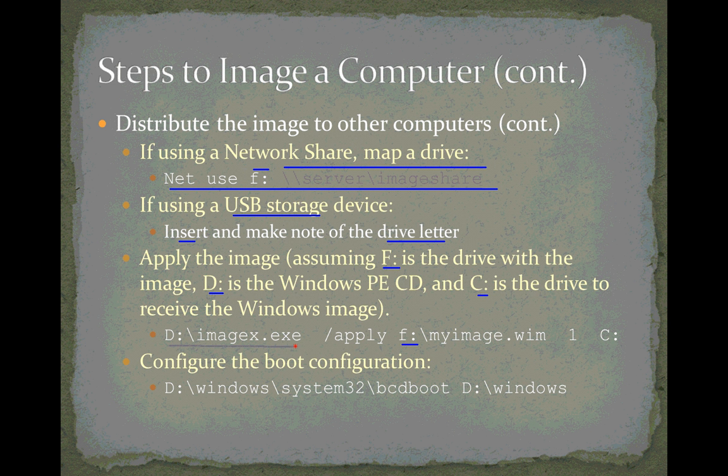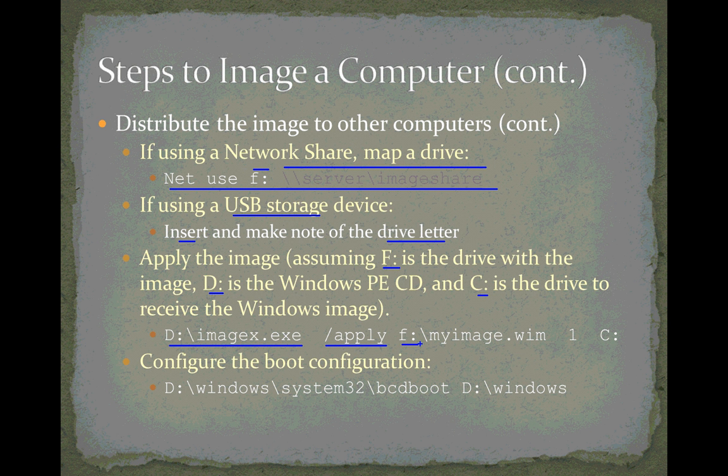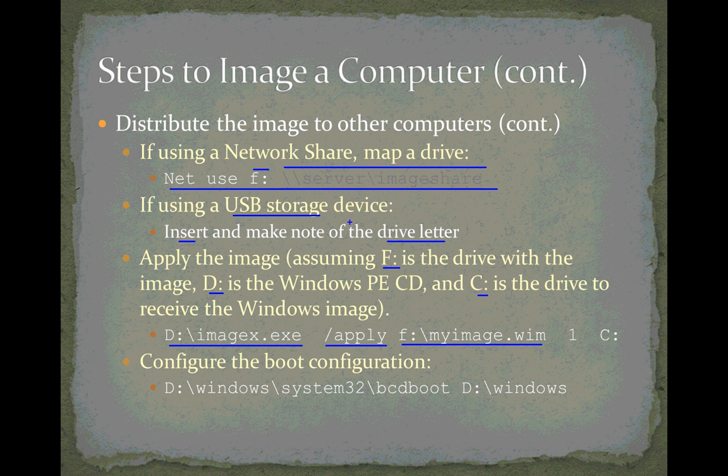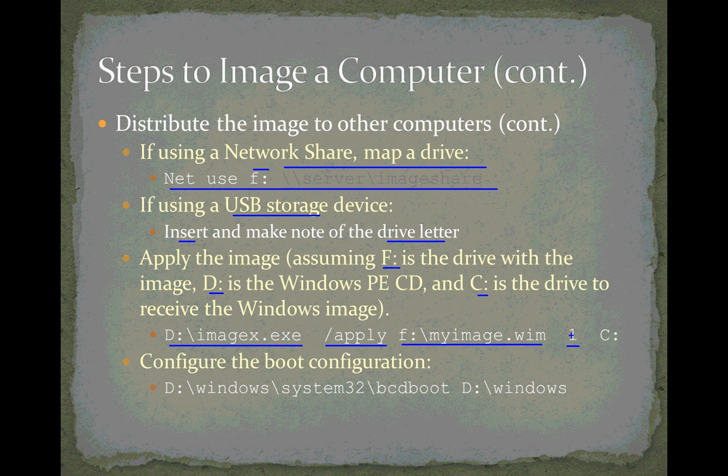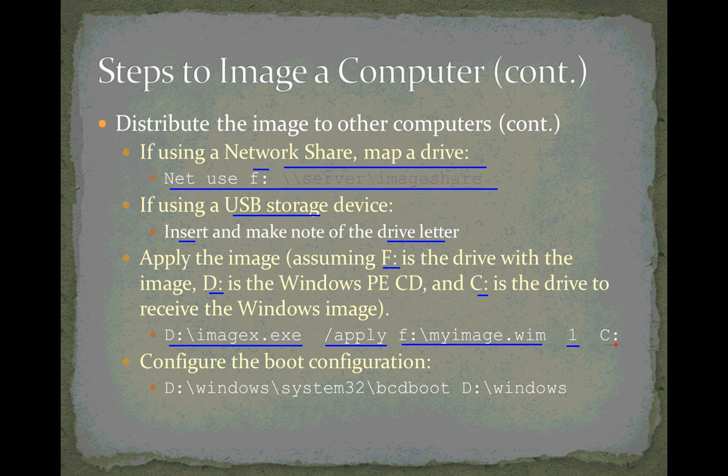So, D colon here is the CD, the Windows PE CD, that has ImageX stored on it. The first argument is slash apply, which means I'm going to apply an image. It tells the ImageX program to apply an image, not capture one. This is the location of the image file that I want to apply. And in this example, it's F colon myimage.wim, assuming that that flash drive or network share is drive F. The one here is a volume number, and it's a volume number within the image itself. A Windows image can actually have multiple installations, multiple volumes on it. Ours only has one, and so we put a one here. And that would normally be the case if you have an image with a single volume in it. That's just one operating system image. The C colon here specifies the drive which is going to receive the image. And if it's the C drive, then that's what you want to put right there. So again, you need to be flexible with these drive letters and know which drive letter to put where.